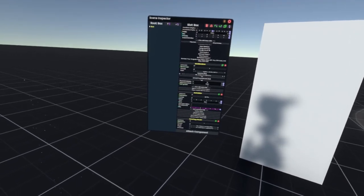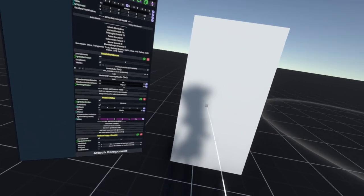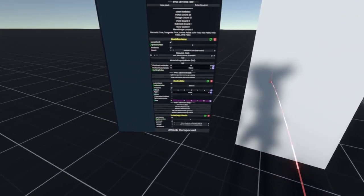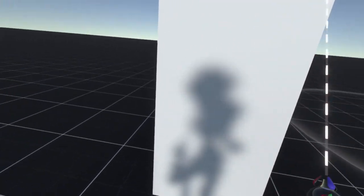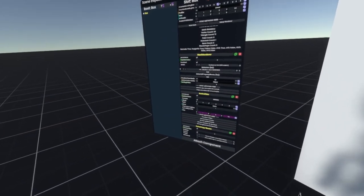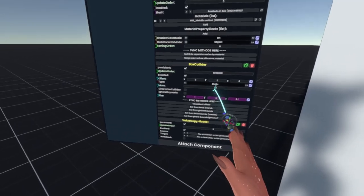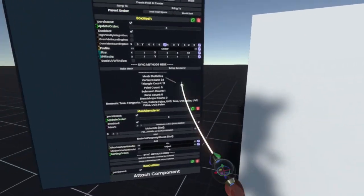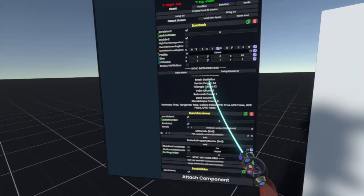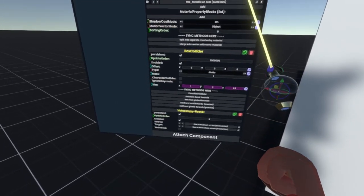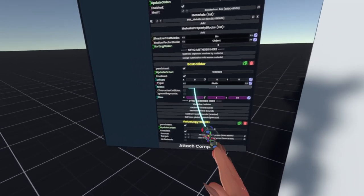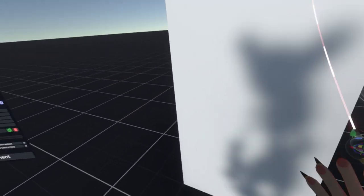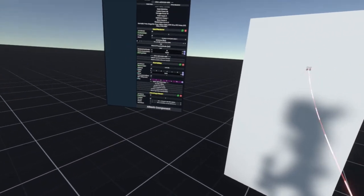One more thing I forgot to mention was that currently the door has no character collider on it, so you can just walk through it. So to fix that on the box collider, on just the box mesh, so there's the door, we will scroll down, and on the box collider we'll just enable character collider. And you see we can now just bump into that, and we don't walk through it.